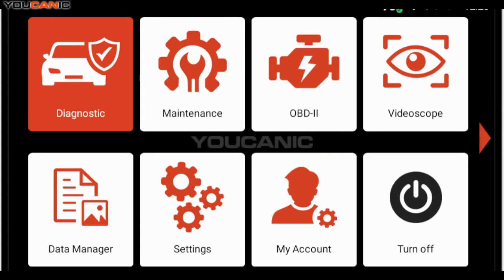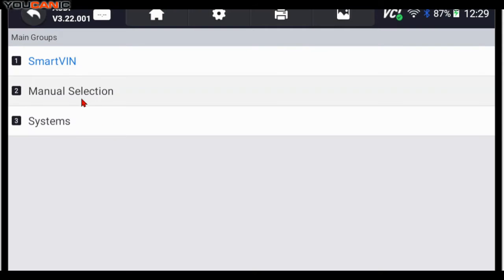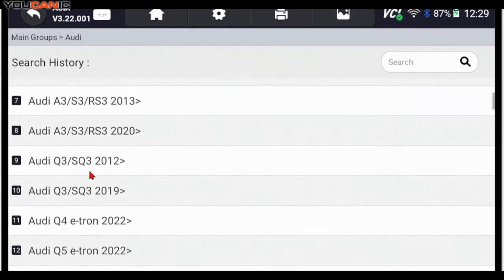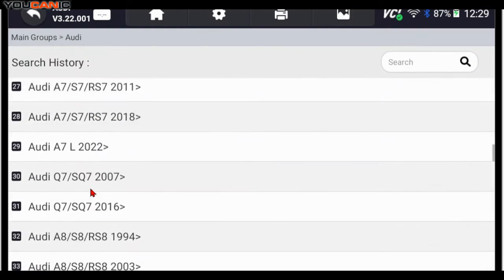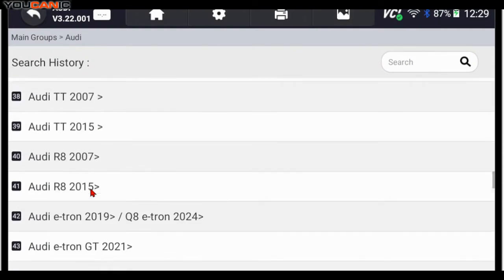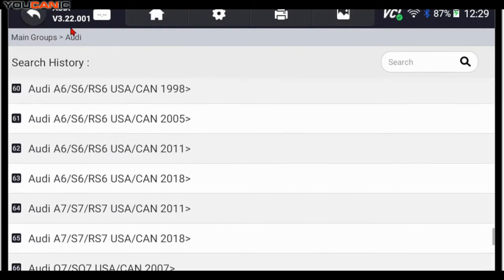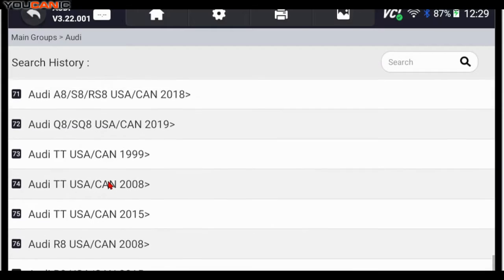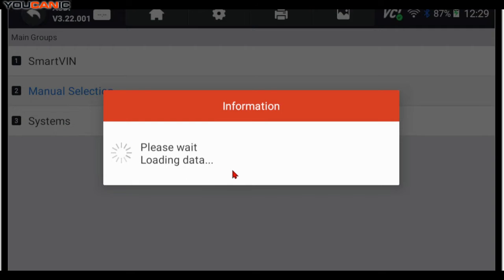So you go to Diagnostics, select Audi from the list. You can select the model here. There's a lot of models that are supported and it's a long list. So to make that quick, you can select Smart VIN.